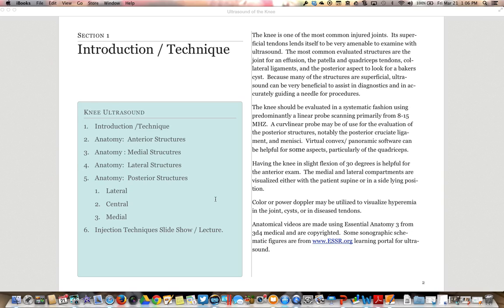The knee is one of the most commonly injured joints. Its superficial tendons make it very amenable to examination with ultrasound. The most commonly evaluated structures are the joint for effusion, the patella and quadriceps tendons, collateral ligaments, and the posterior aspect to look for a Baker's cyst. Because so many structures are superficial, ultrasound is very beneficial for diagnostic purposes as well as accurately guiding a needle for procedures.